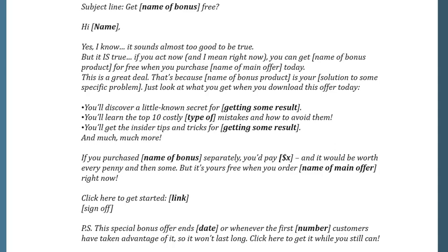That's because [name of bonus product] is your solution to [your problem]. Just look at what you get when you download this offer today: you'll discover a little-known secret for getting [some results], you'll learn the top 10 costly [type of] mistakes and how to avoid them, and you'll get insider tips and tricks for getting [some results] and much, much more. Now if you were to purchase [name of the bonus] separately, you'd pay [a certain amount] — and it would be worth every penny and then some. But it's yours for free when you order [name of the offer] right now.